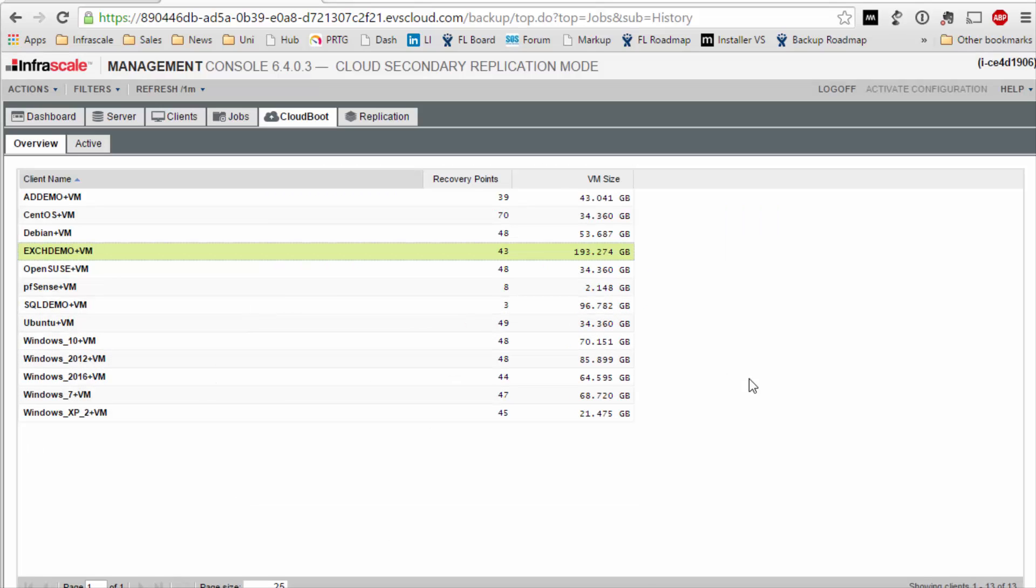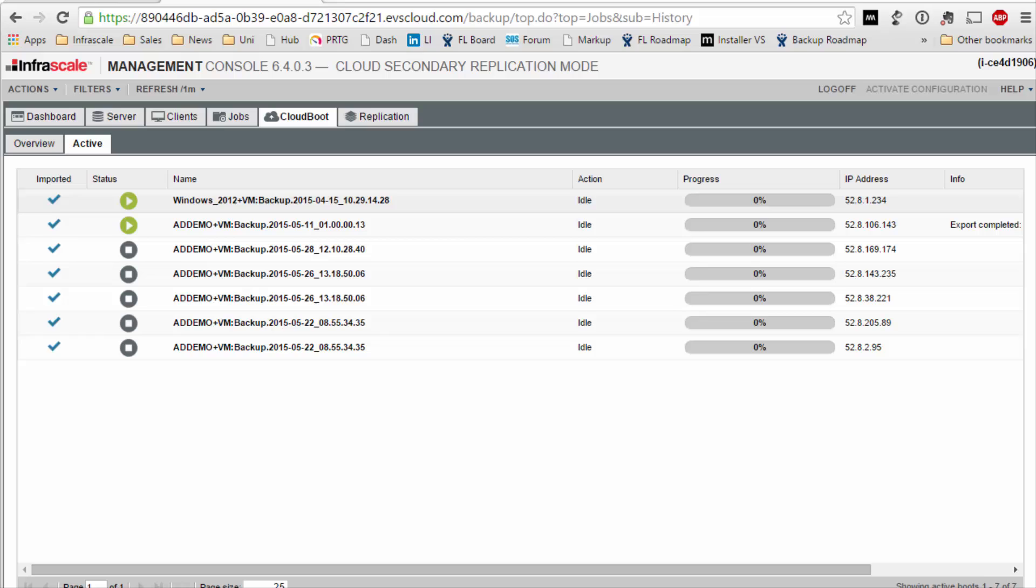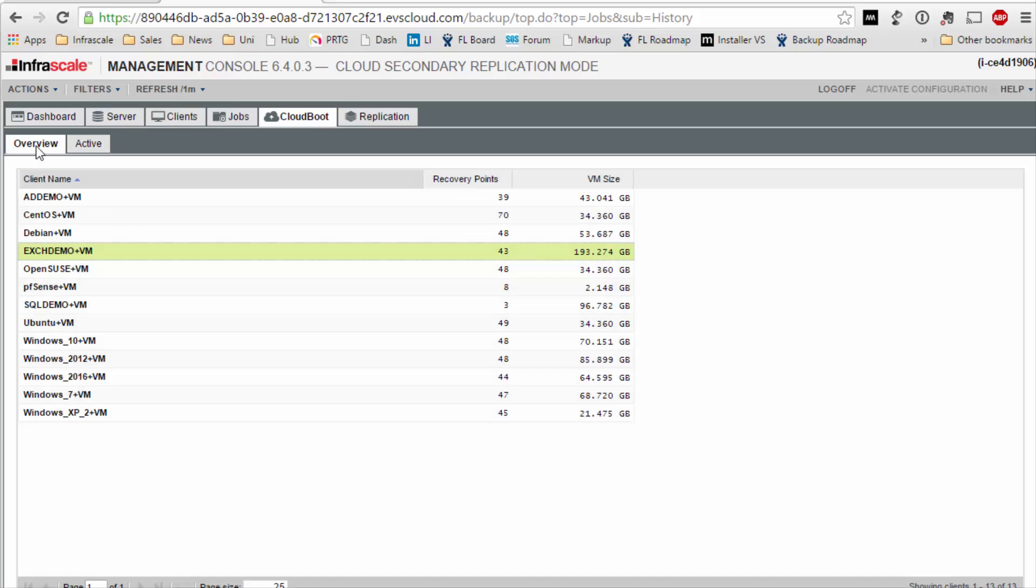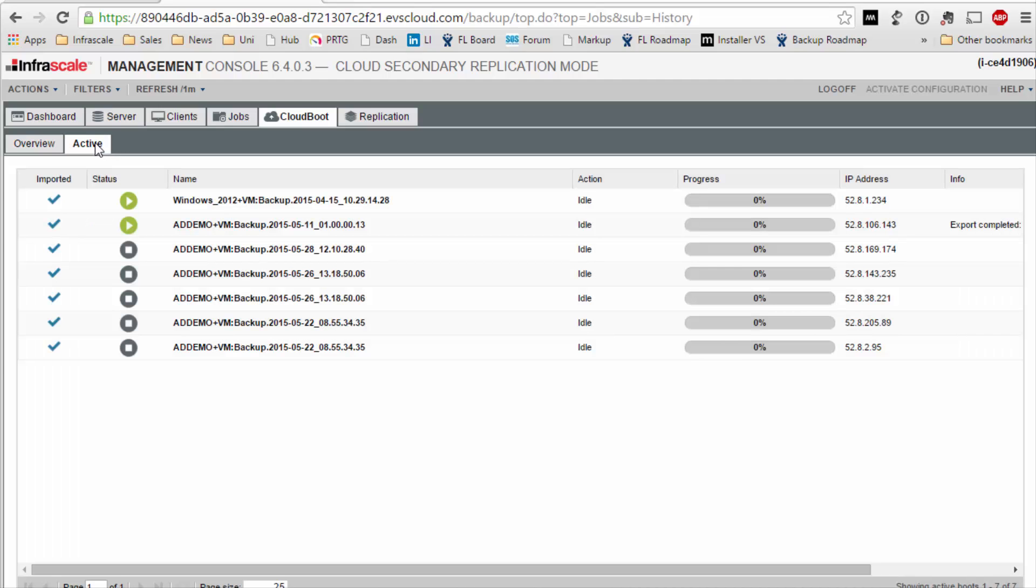Now to see the servers that I actually have running in the cloud or machines that I've done CloudBoot I go here to the active tab. So the overview is all my available servers and then the active tab are the ones that I'm actually running in the cloud.